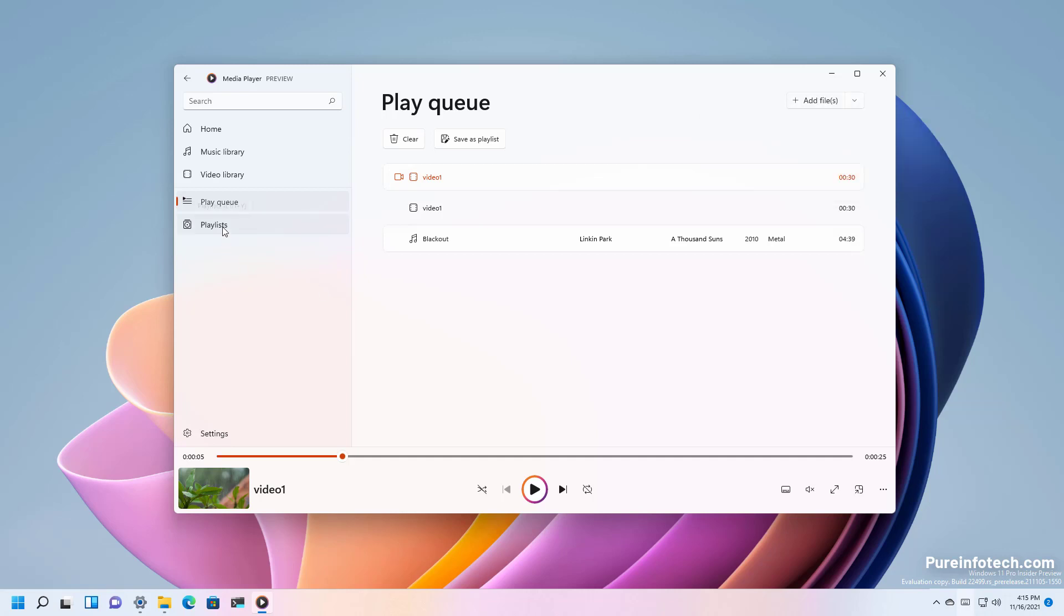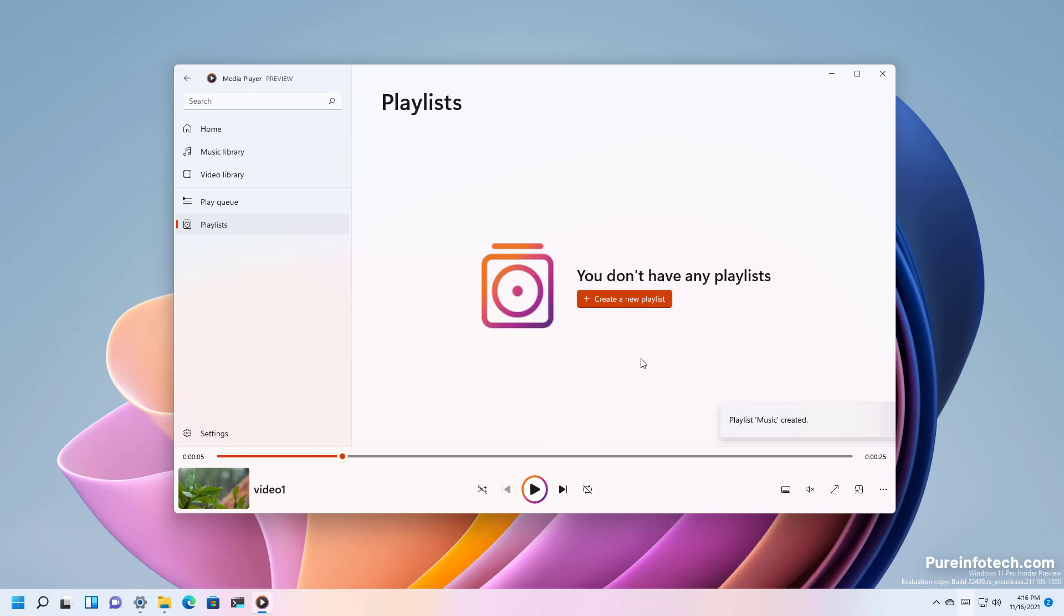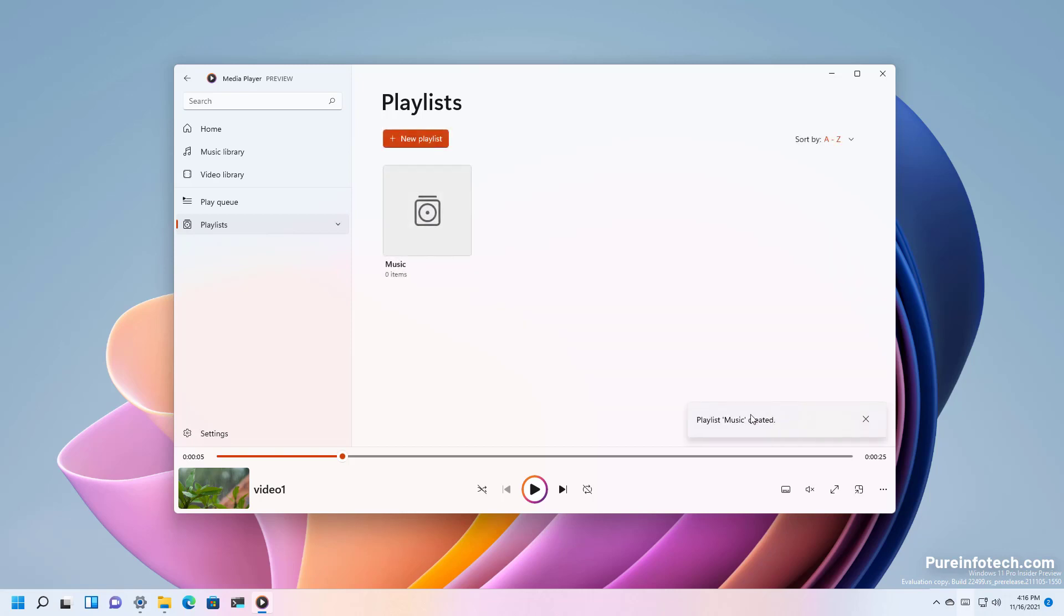Then the last section is a playlist and that's where you will find all your playlists. If you don't have any you can click the create a new playlist button and then you just type a name for the playlist and you just create one.